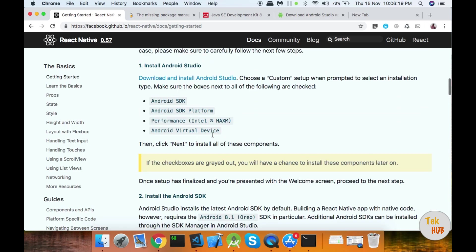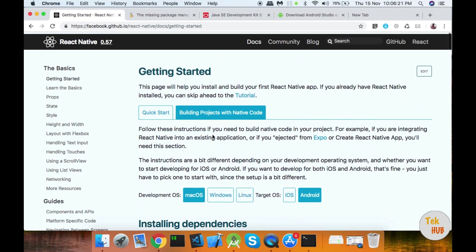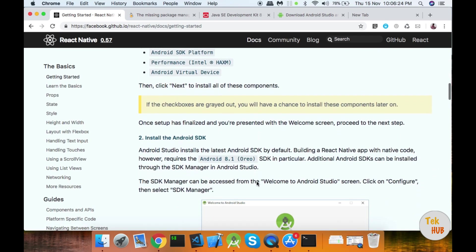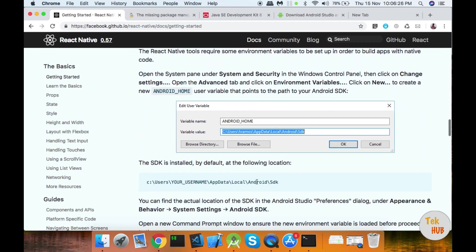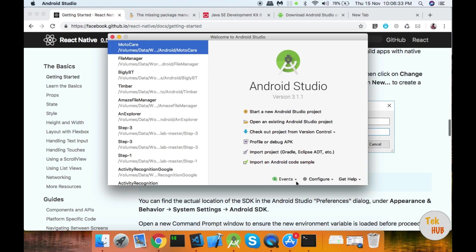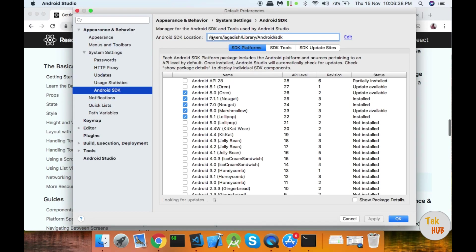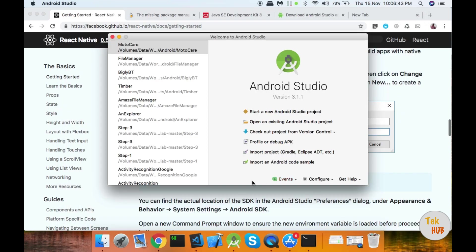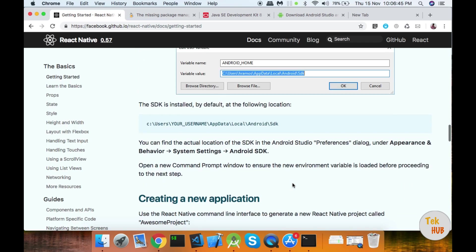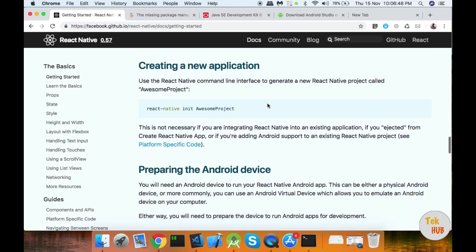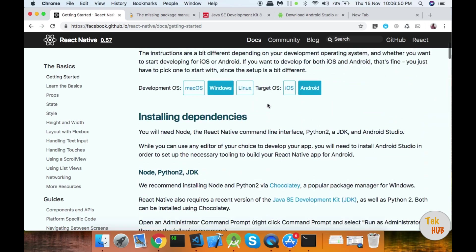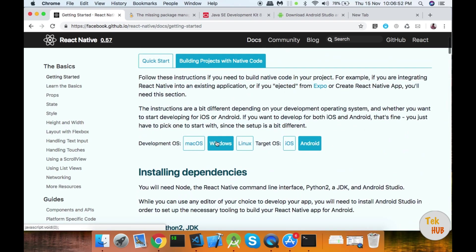If you look at Windows, the steps are all the same. You can install all these SDKs. You can set the environment variables. Looking at the SDK path, you are setting the local path. Set the name of Android Home for the SDK path. For the instructions, you can see the documentation in Windows.